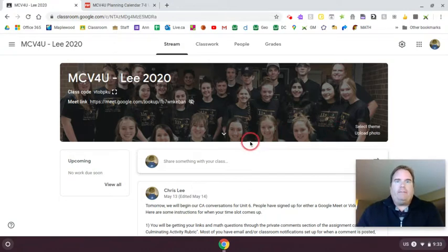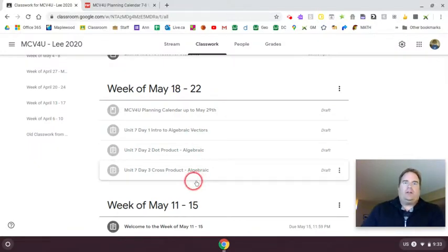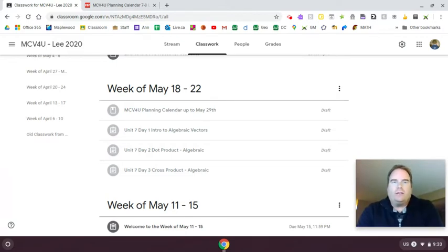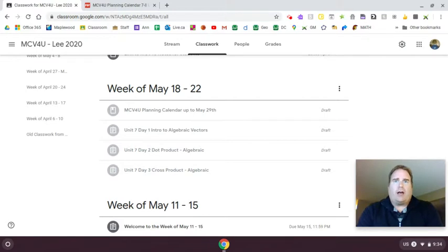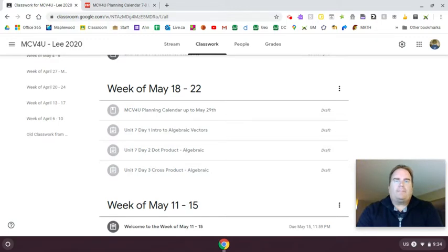We're going to start a new unit today. You'll see this is unit seven, day one, two and three — those are the only three lessons for this unit. Algebraic vectors is a different way to do vectors that is better than geometric vectors for some cases, though geometric vectors are better for certain questions. Algebraic vectors do allow us to take a couple of shortcuts, and people seem to like them because there's some algebra involved, which most people are pretty comfortable with.